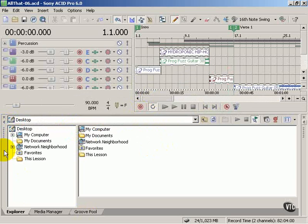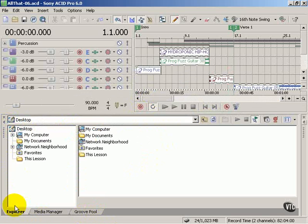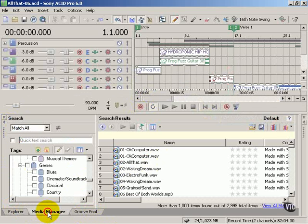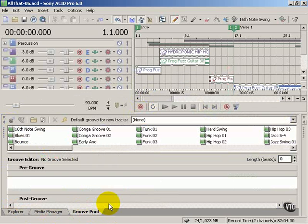You'll notice that there are three tabs here in this part of the docking area. Each one of these tabs represents a different window that we can click and open.